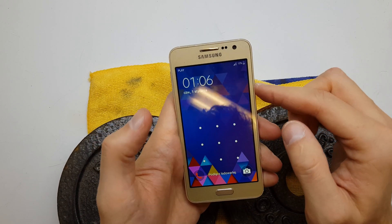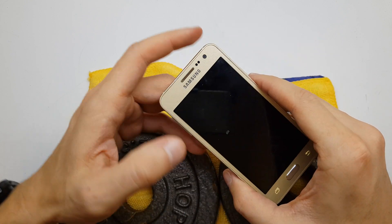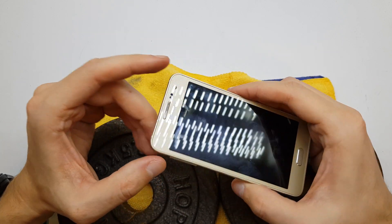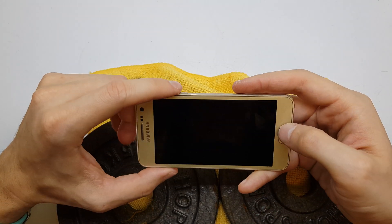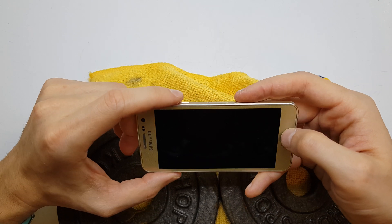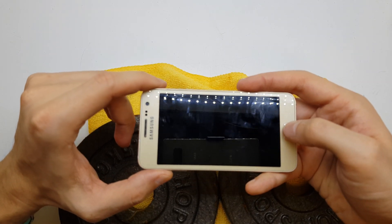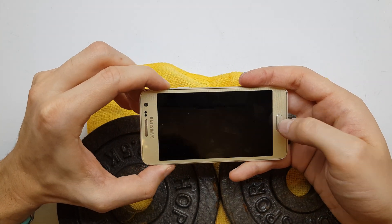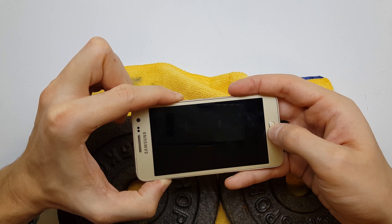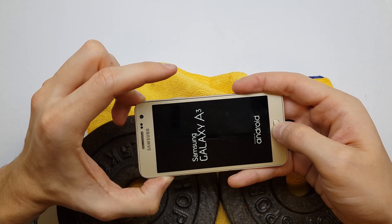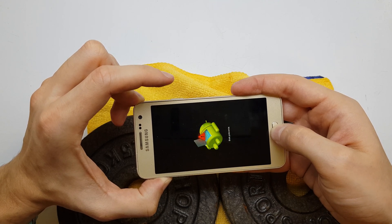First of all, power off your device. Now press and hold the volume up button, home button, and power button together. After the phone wakes up, release the power button while still holding volume up and home button.